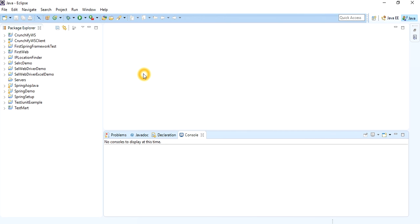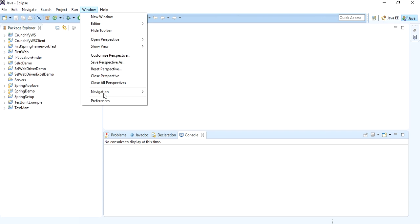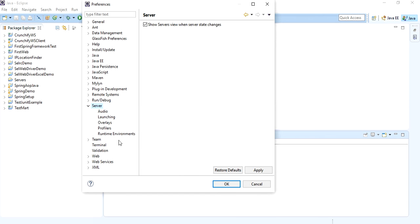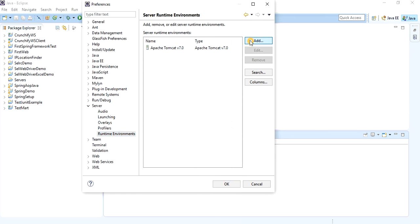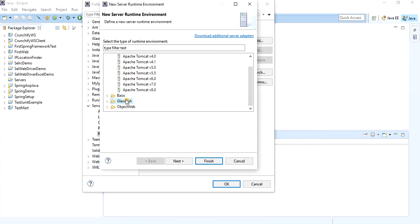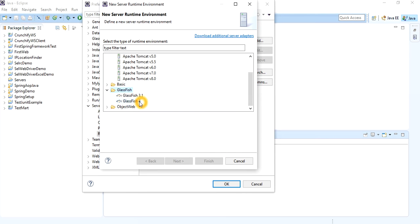Once Eclipse restarts successfully, go to Preferences again, then Server > Runtime Environment, and click Add. This time you will get GlassFish listed. Click on it and you will see GlassFish 3.1 and GlassFish 4. Select GlassFish 4 and click Next.